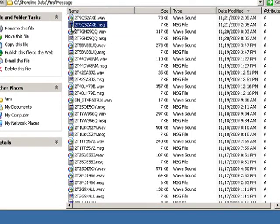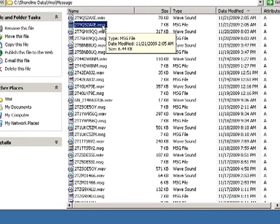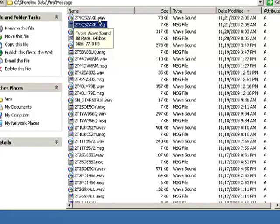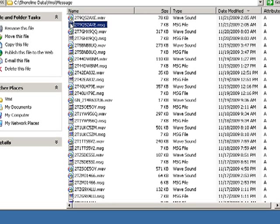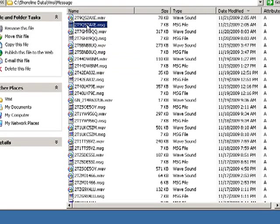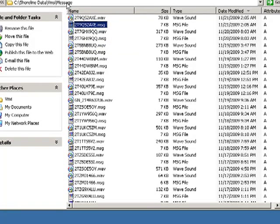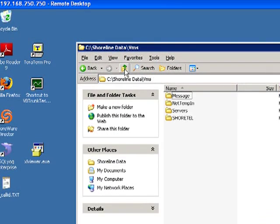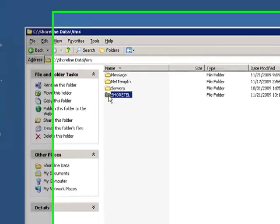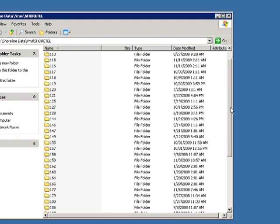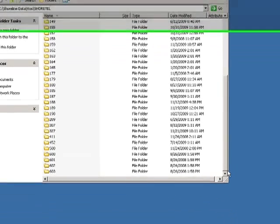This .message folder matches the file name of the WAV file and you will see that this is really a pointer, a database pointer, between the message folder and the voice mailbox folder. So if we go back here, we can click on ShoreTel and we will see a list of mailboxes that live on this system.